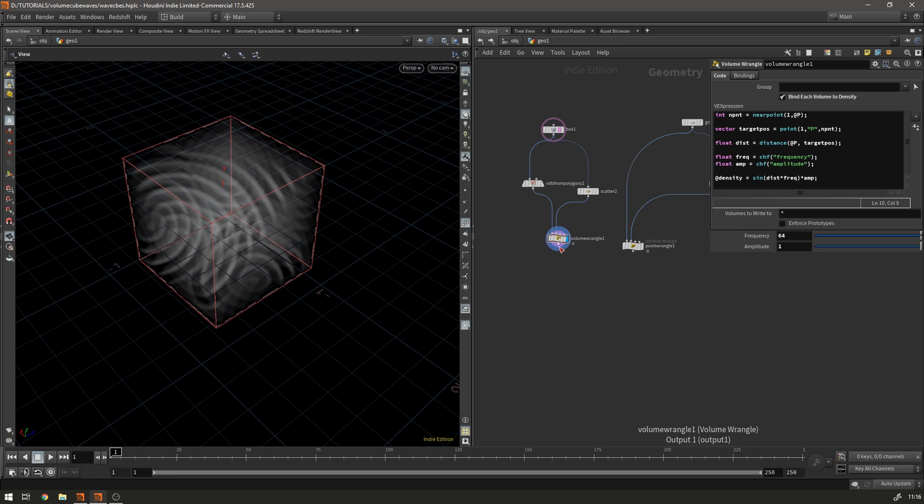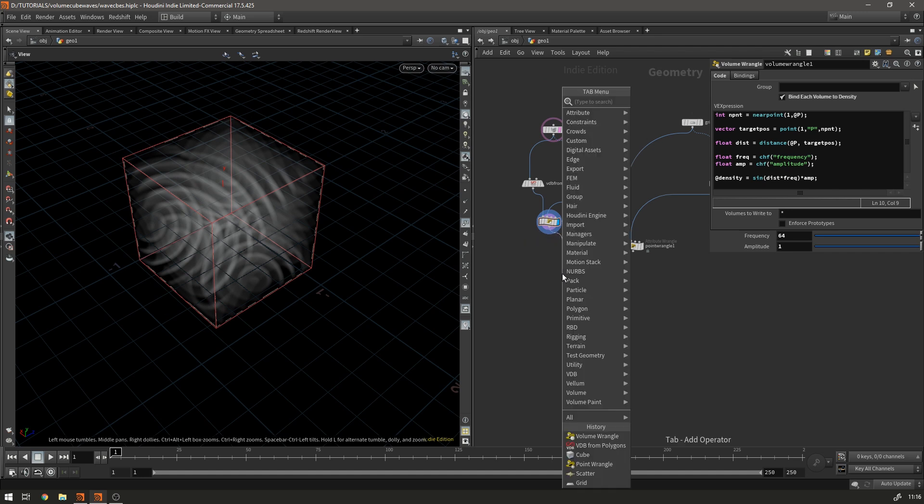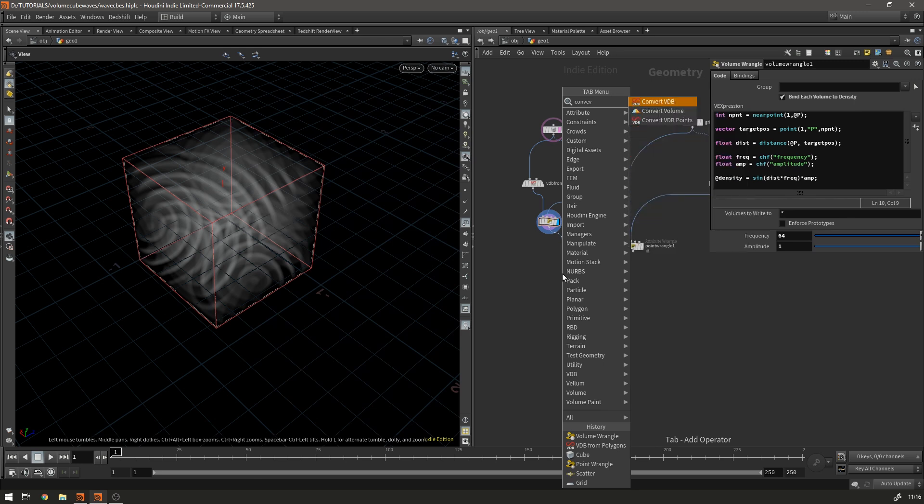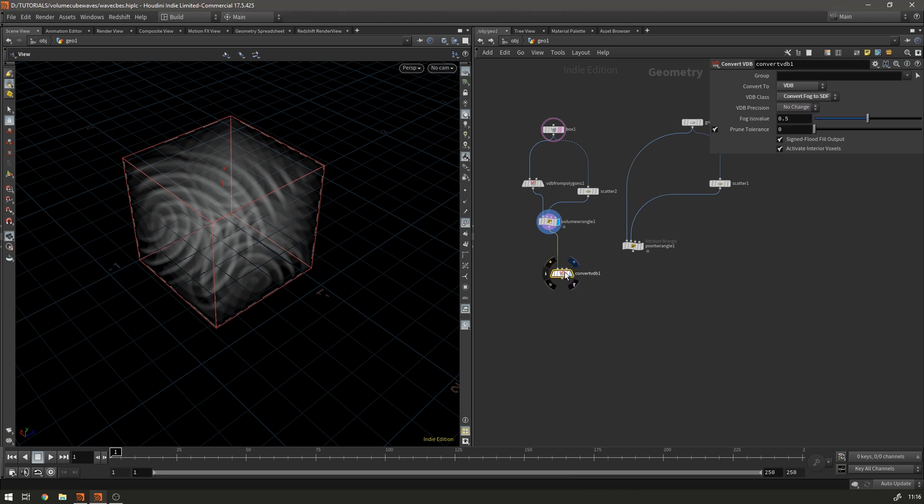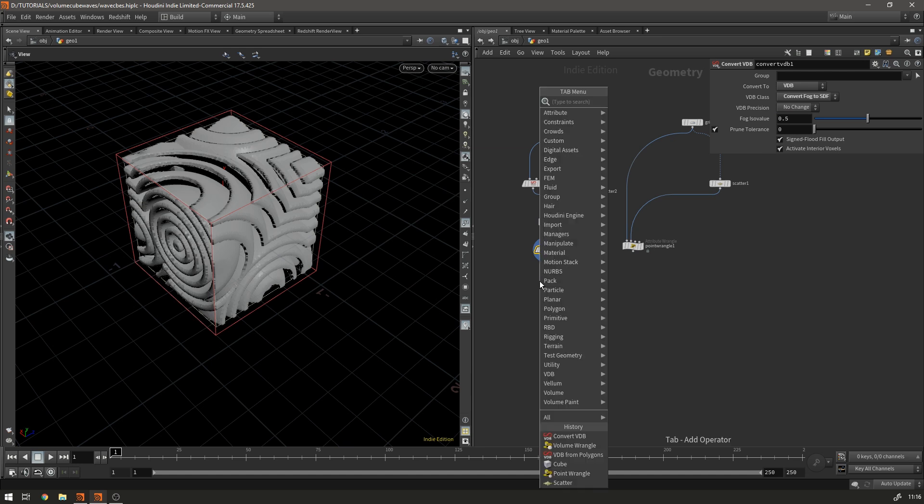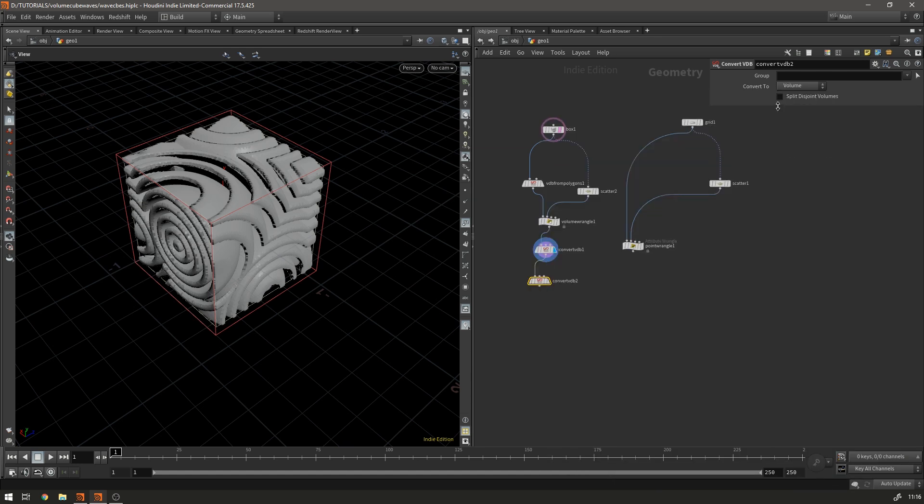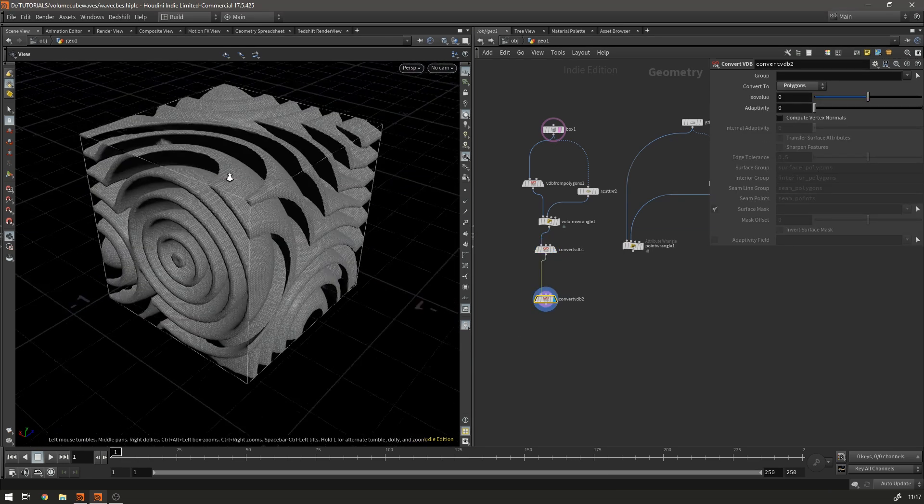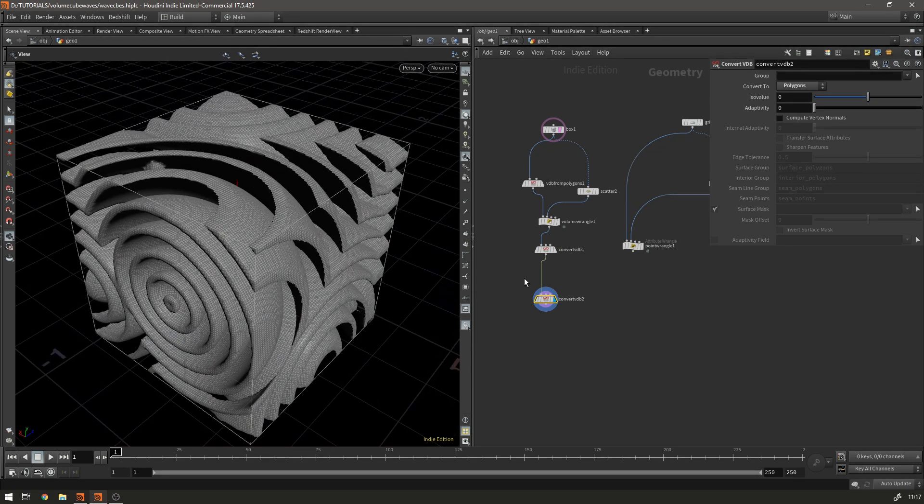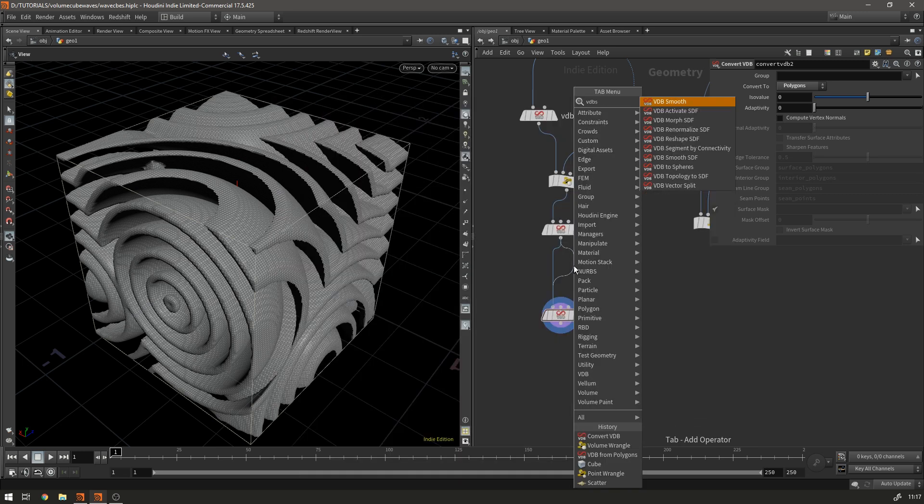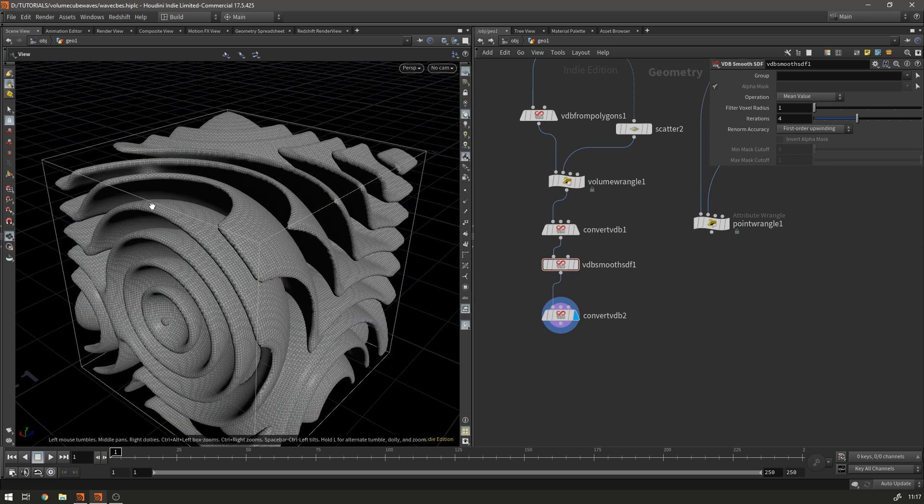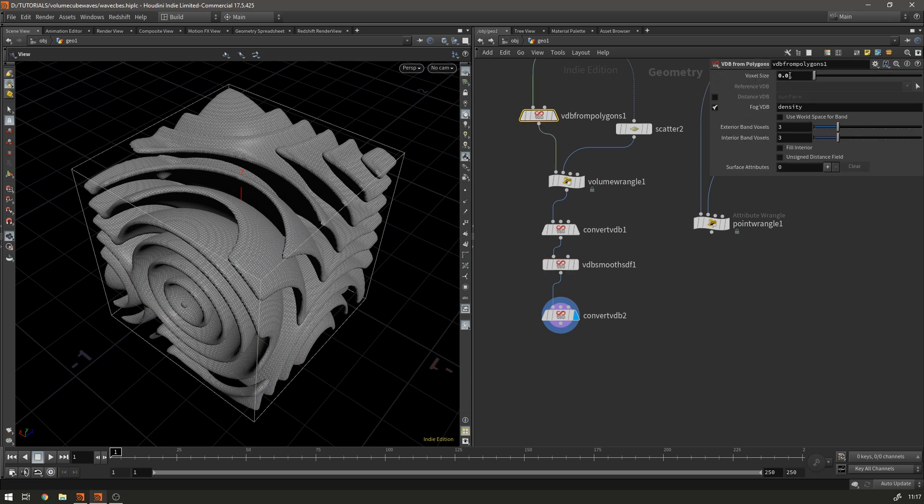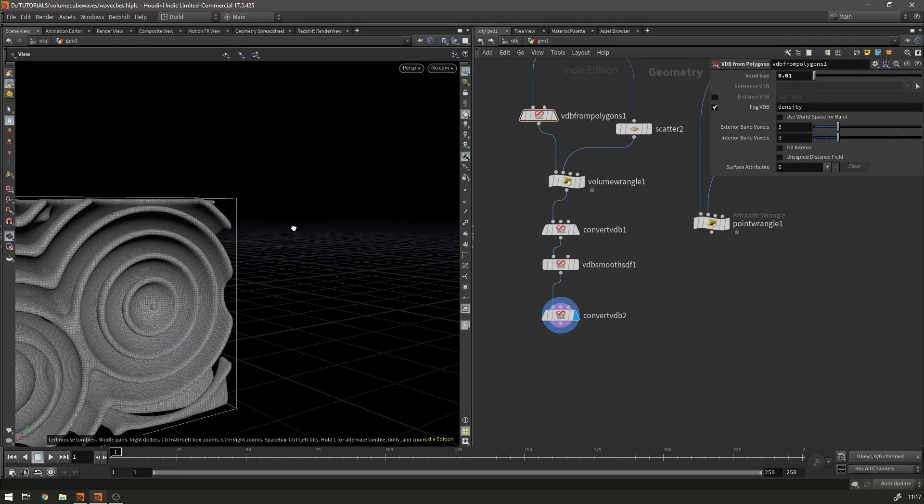Okay so what we now need to do is we need to convert this density volume back into a signed distance field so we do that with a convert VDB and we're going to convert from fog to SDF. There we go and then we're going to convert that VDB again and this time we're going to convert straight to polygons and you might be wondering why we went to an SDF first rather than just going straight to polygons and it's because what we can do here is just in between we can add a VDB smooth SDF and that'll just give us a slightly smoother nicer result. Another thing that's going to really improve the result is taking this voxel size down even lower than 0.01 but it really starts to slow things up so I'm not going to do that for the tutorial.